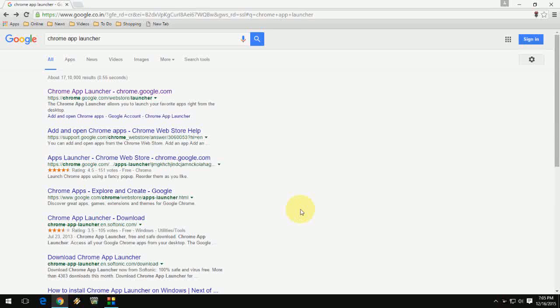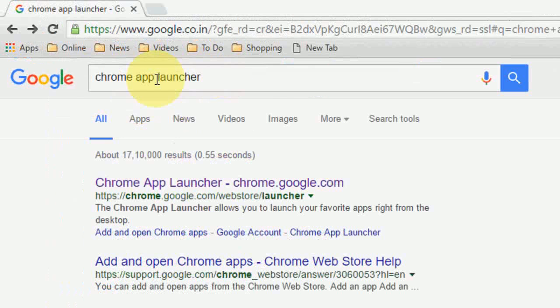Hey guys, welcome back again to GSMJ. Today I'm going to introduce one app launcher from Chrome, so you can use this app launcher for your Windows desktop. Just go to Google and in the search box, just type Chrome app launcher.